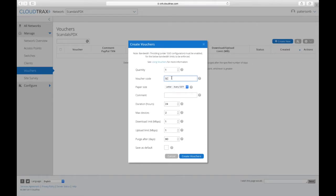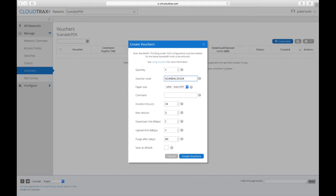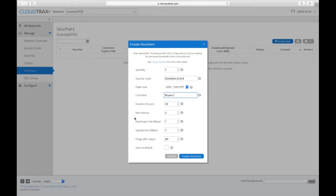So I could say that this is, since the network name is Scandals, I'm going to call it Scandals 1, 2, 3, 4. And you can give a comment to it. That comment just shows up here in this column so you can keep track of what vouchers. So you can say that this is Brian's voucher.